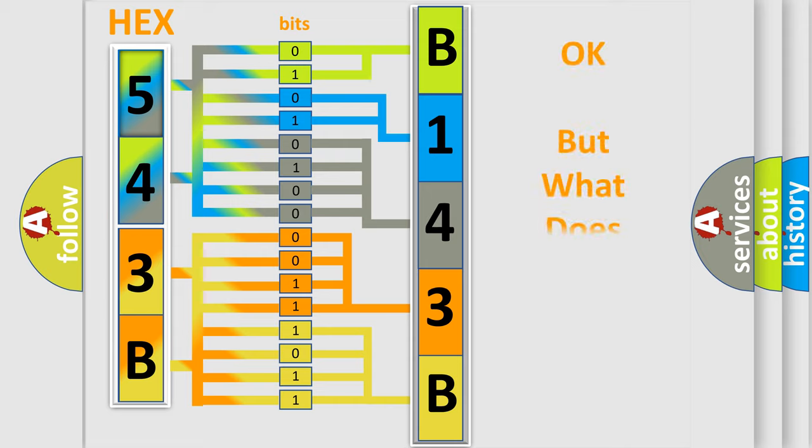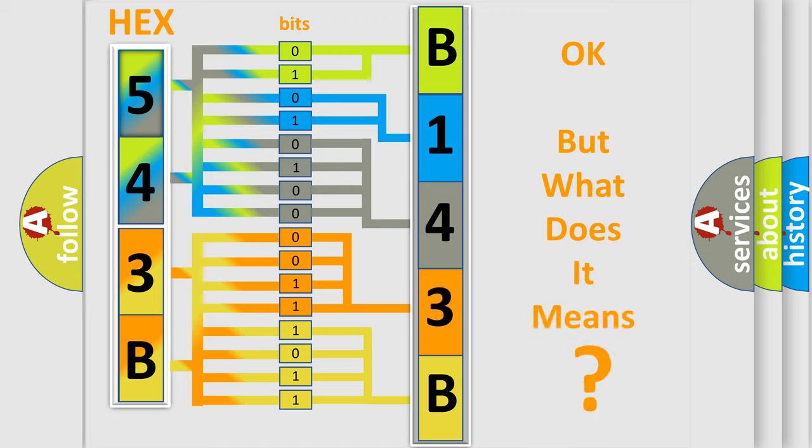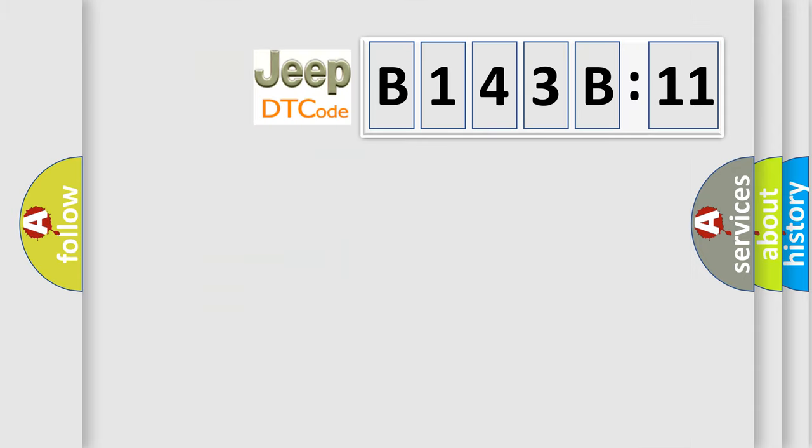We now know in what way the diagnostic tool translates the received information into a more comprehensible format. The number itself does not make sense to us if we cannot assign information about what it actually expresses. So, what does the diagnostic trouble code B143B11 mean specifically for Jeep car manufacturers?